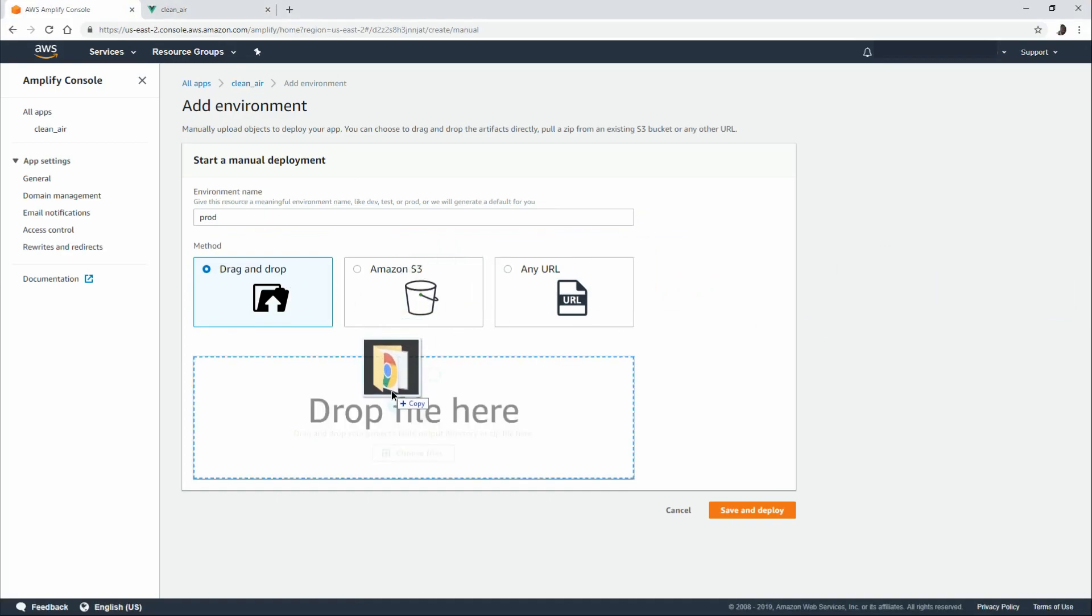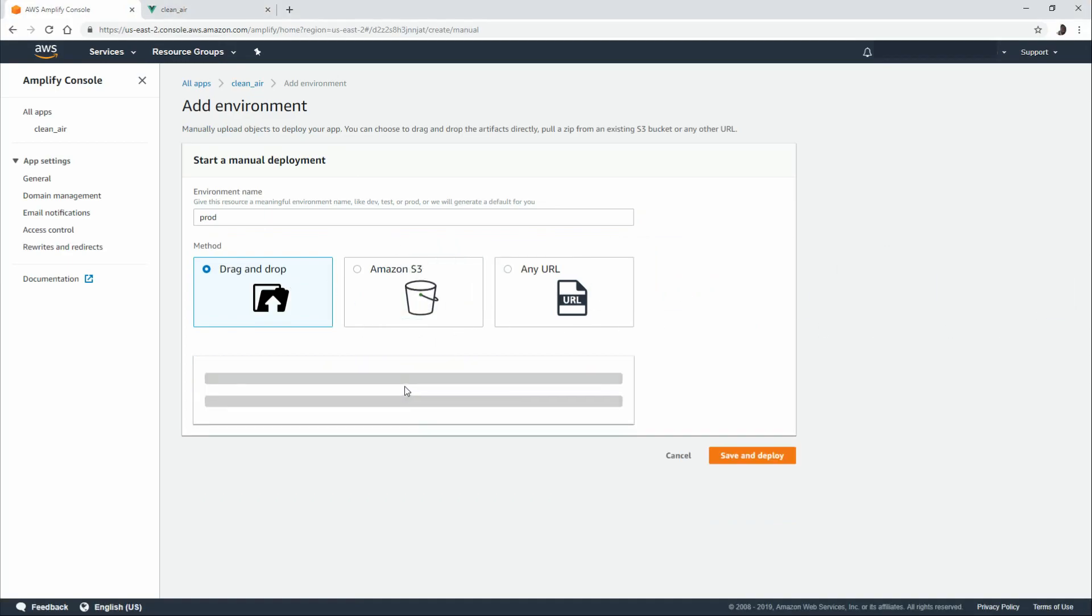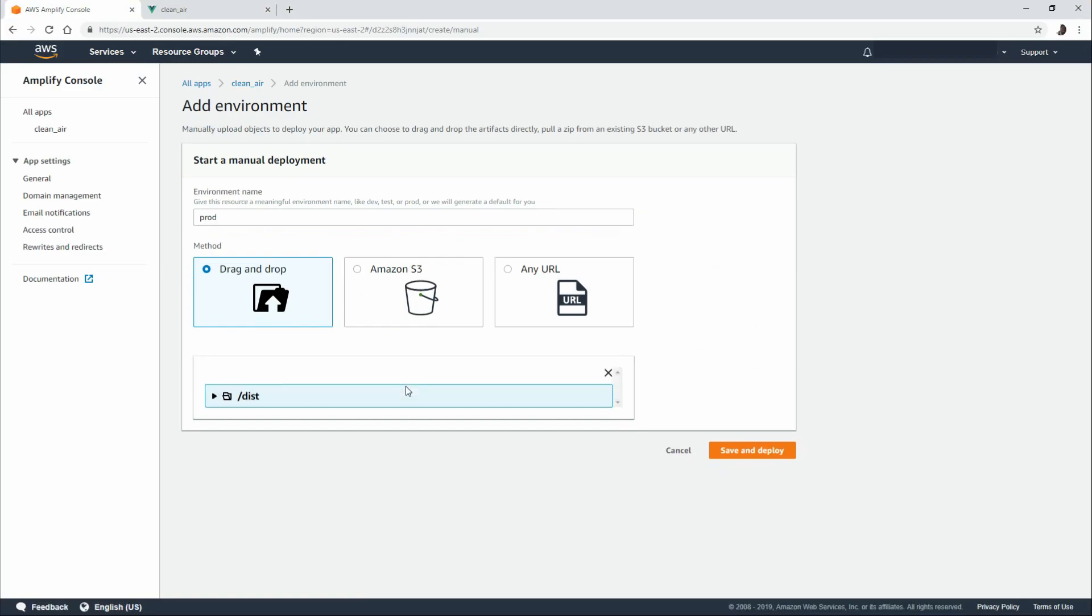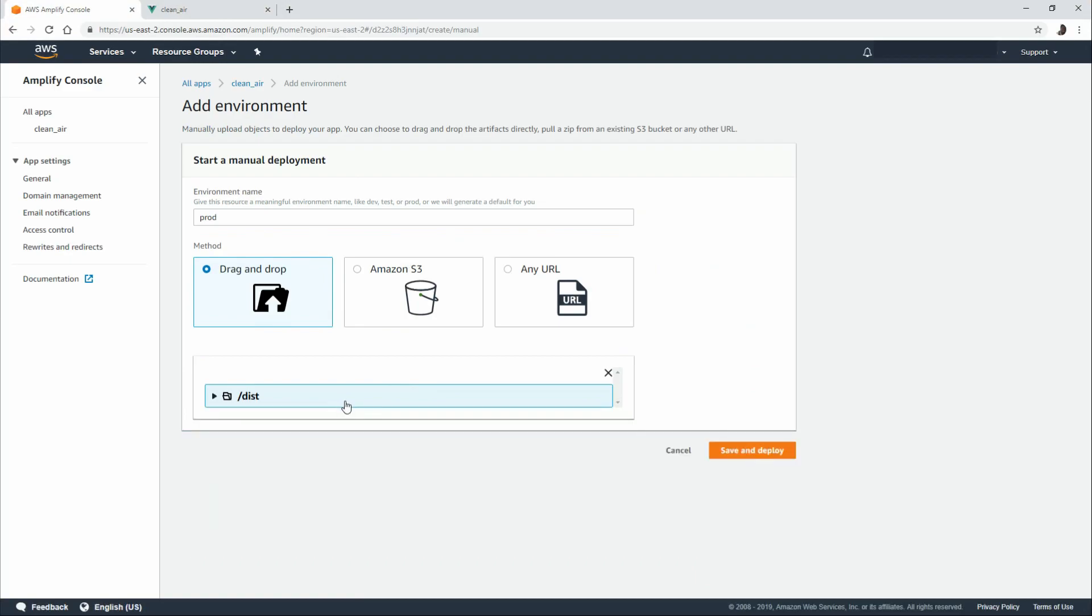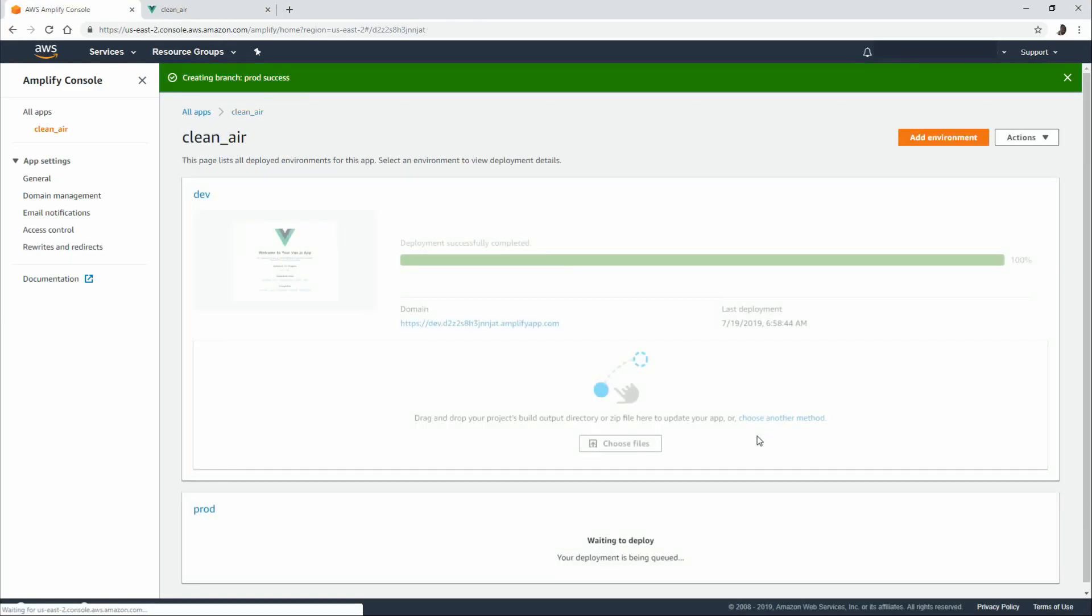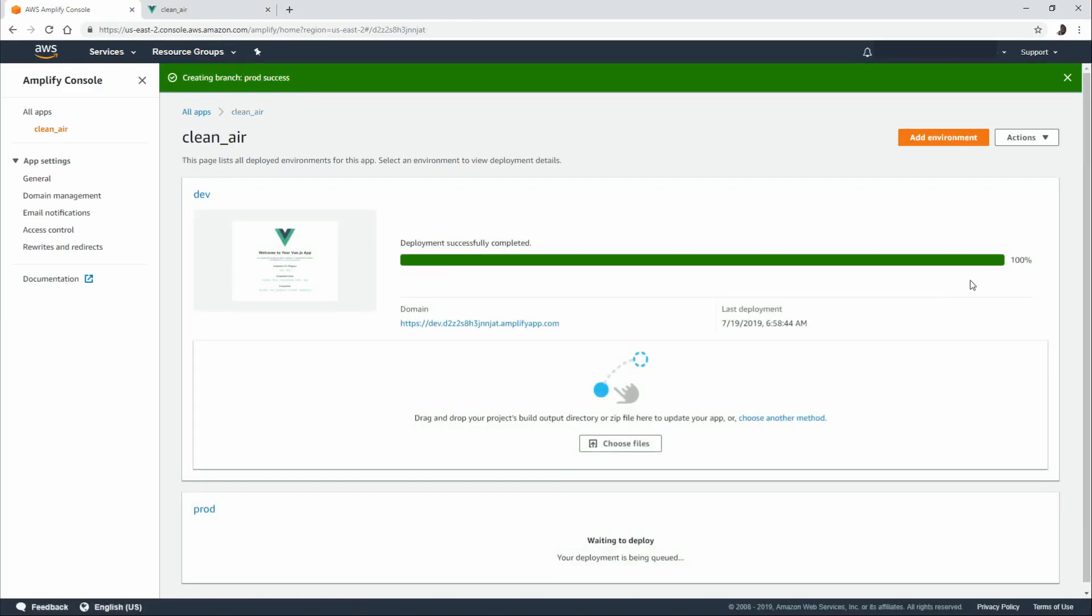In this case, I'm going to go with drag and drop again. And I'm going to drop my build folder in. Take a look at the contents and make sure everything I wanted is in there. Save and deploy.